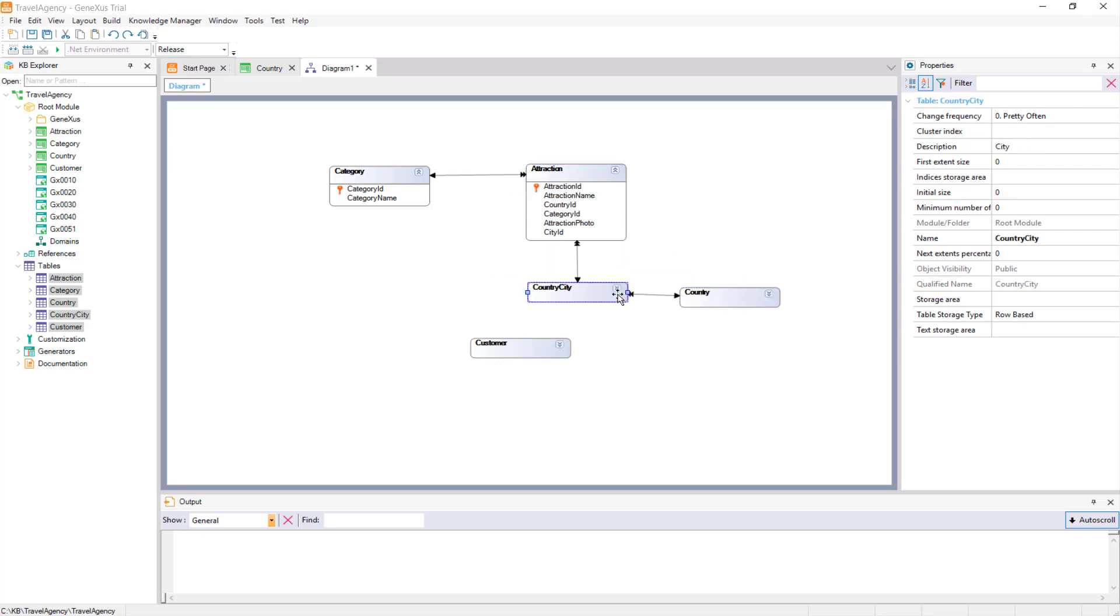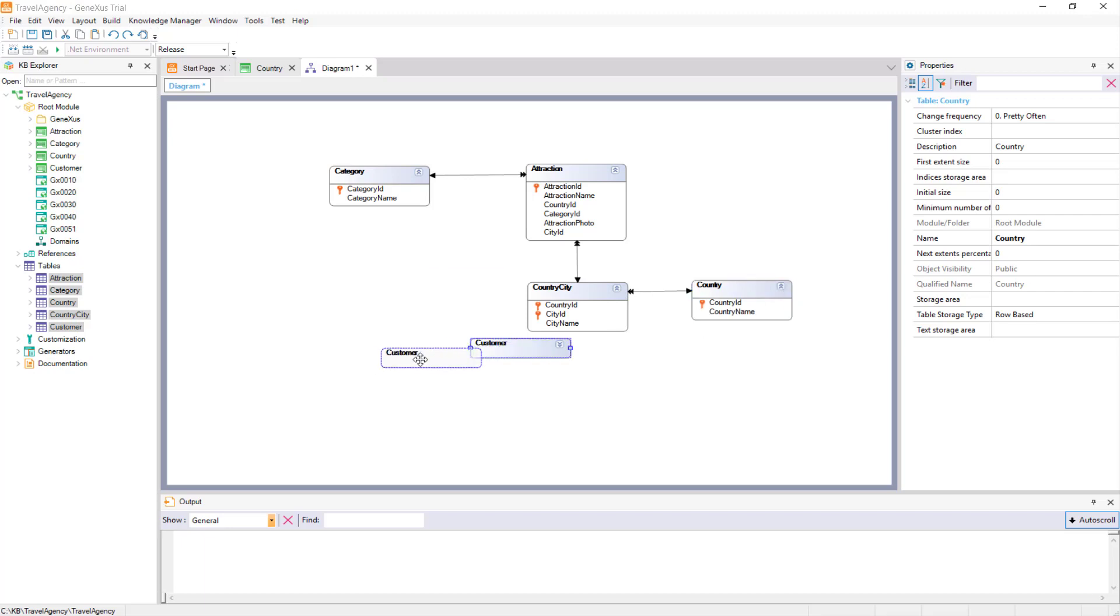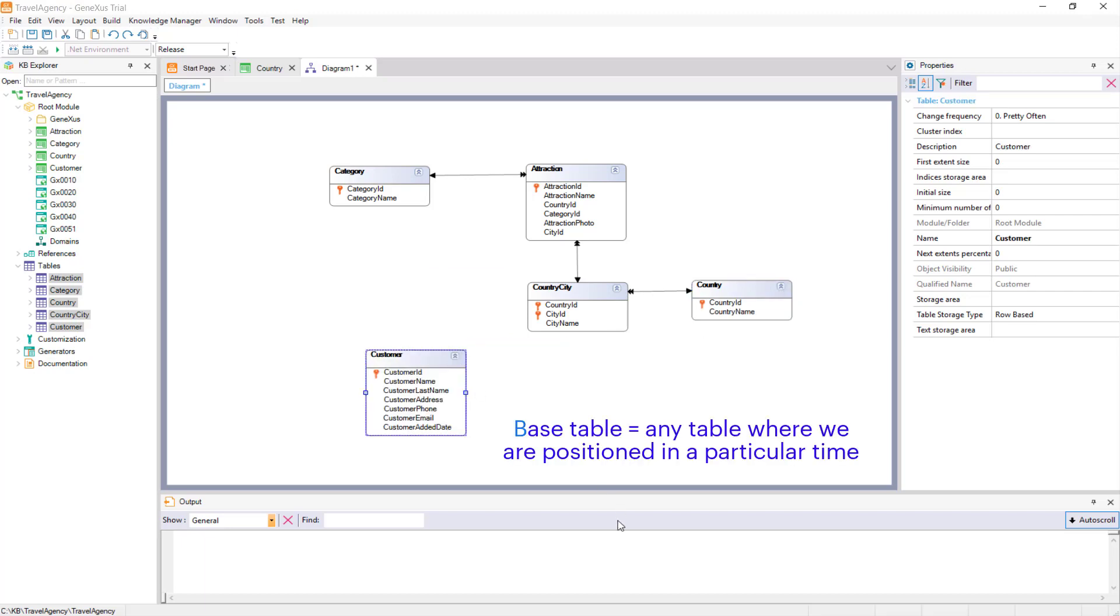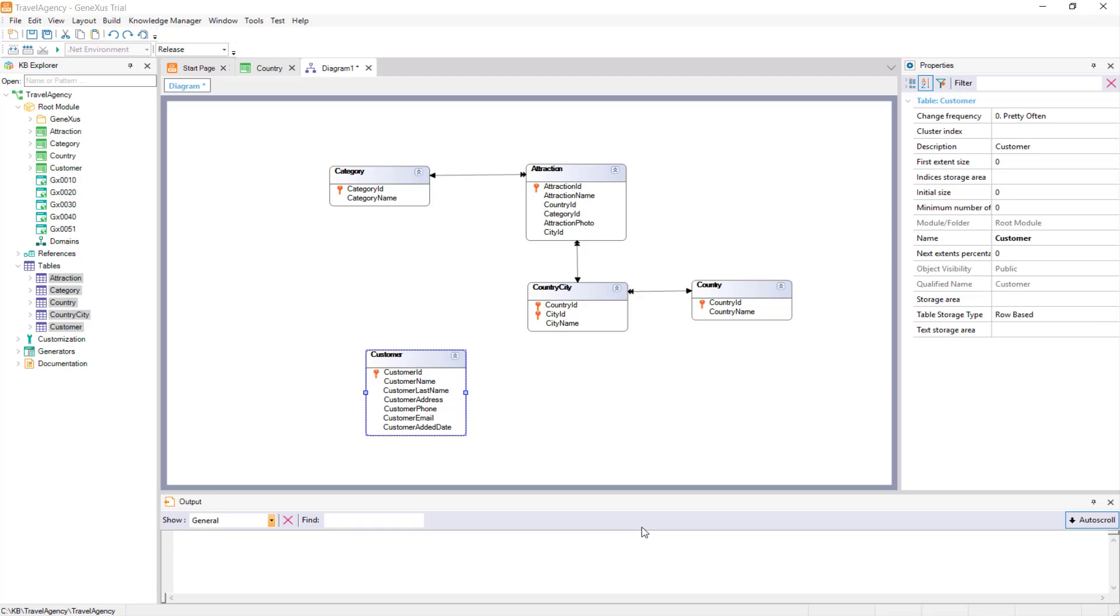Considering this table diagram, we will explain what we call Base Table, and what we call Extended Table in GeneXus. We call a Base Table, any table from the database where we are positioned at a certain time, for example, for deploying or modifying its data.